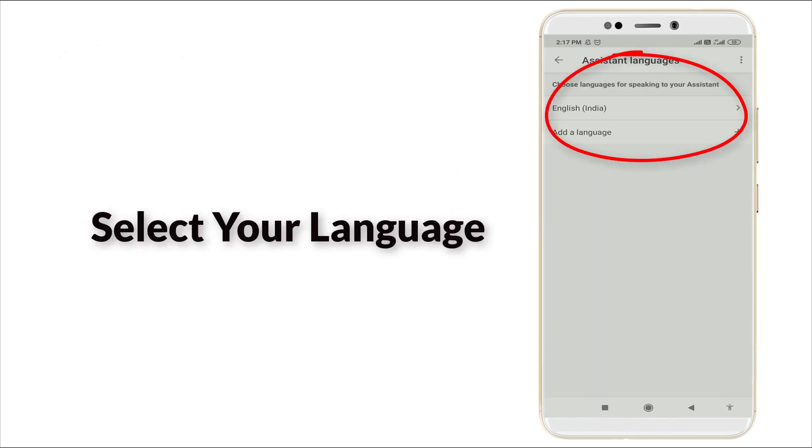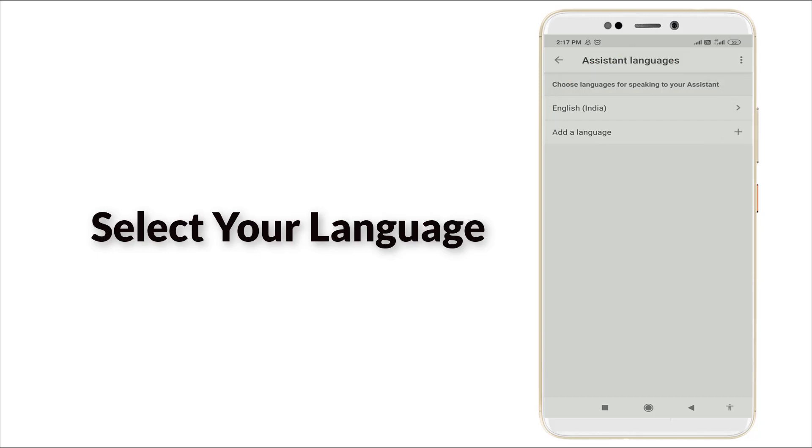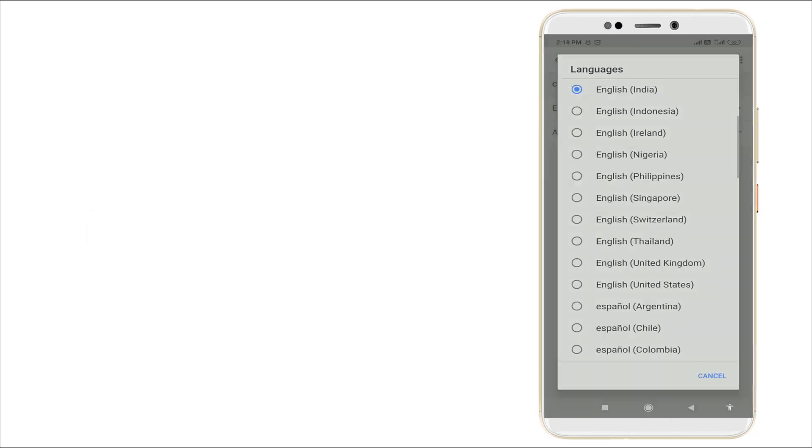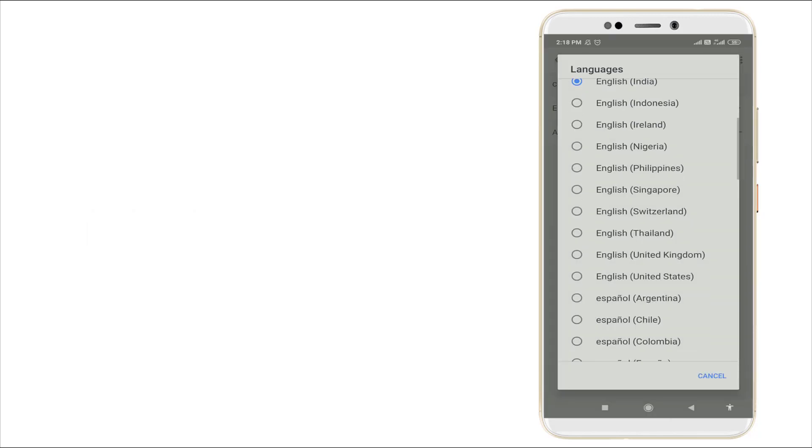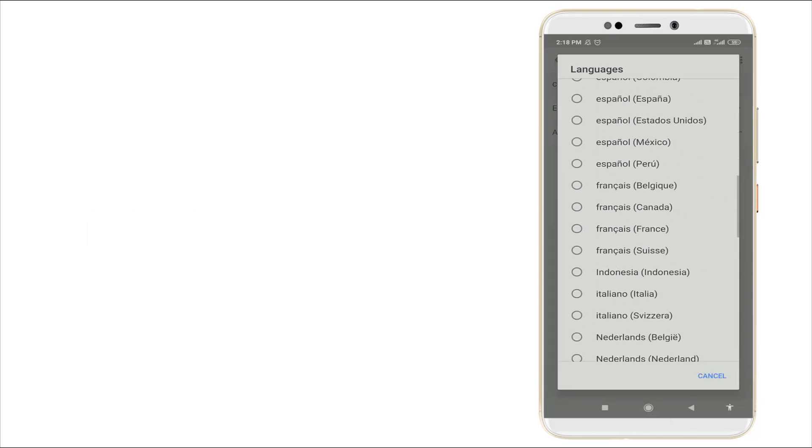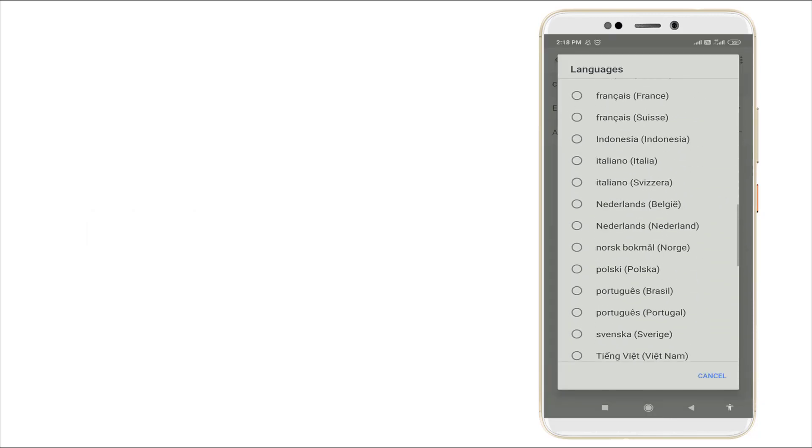Here you can see English and other languages are available. You want to click the first option to choose language for speaking to your assistant. Here you can see a number of languages are available.